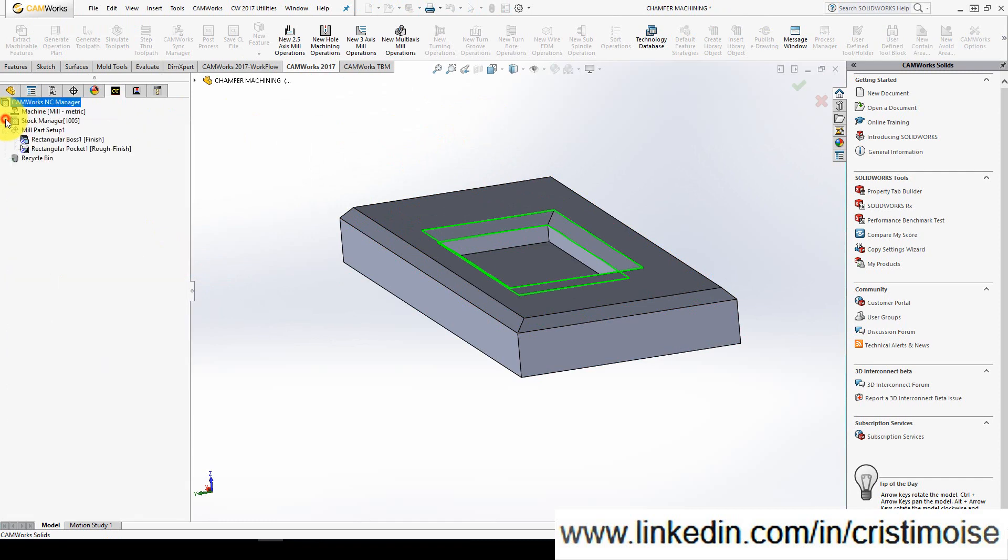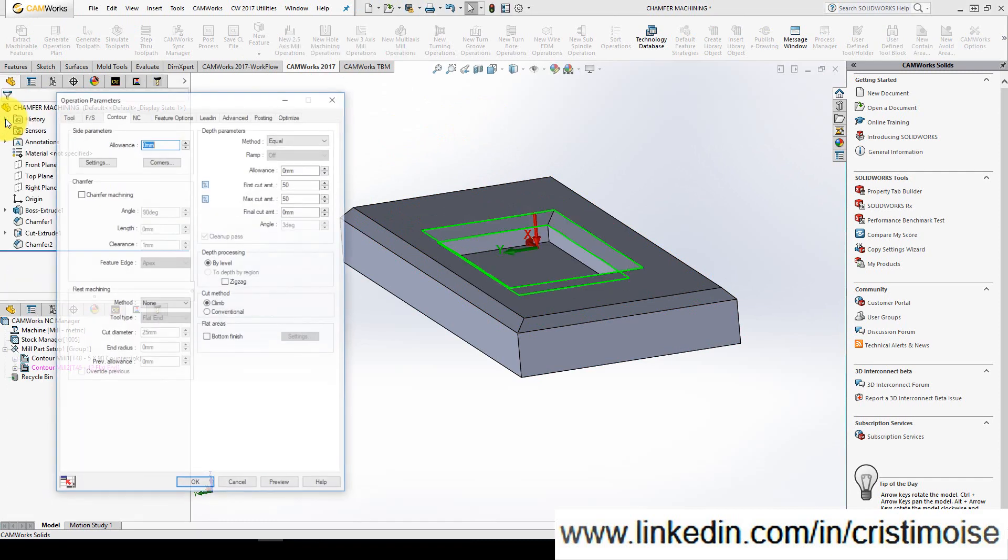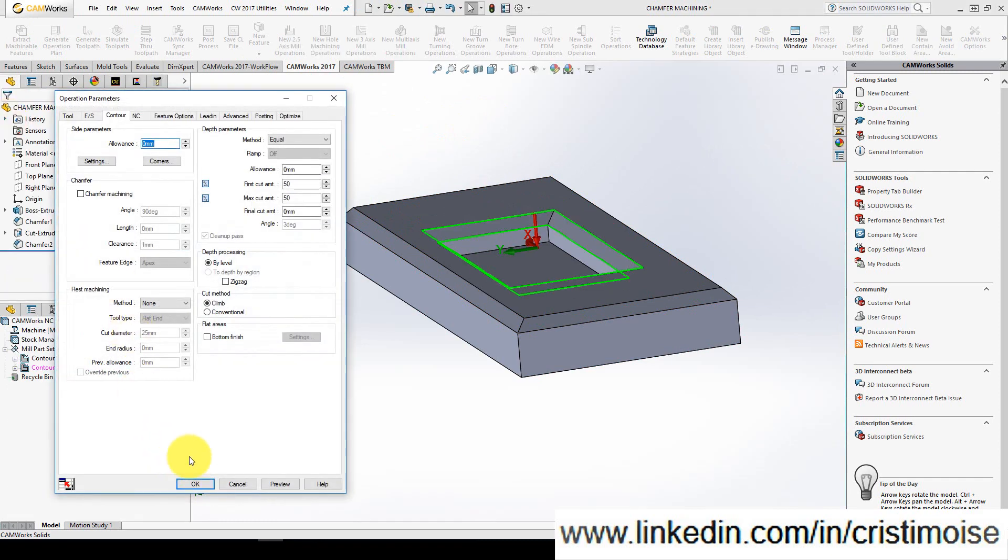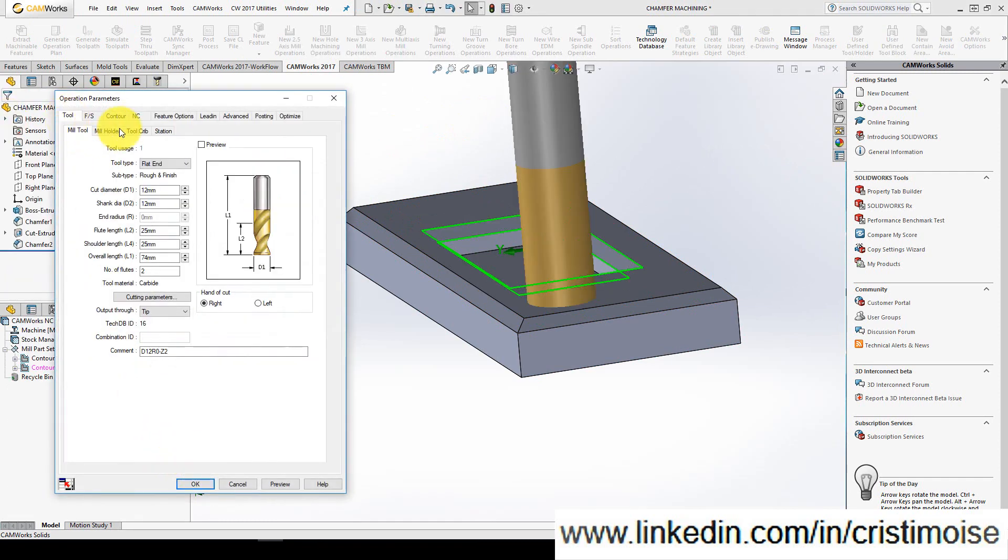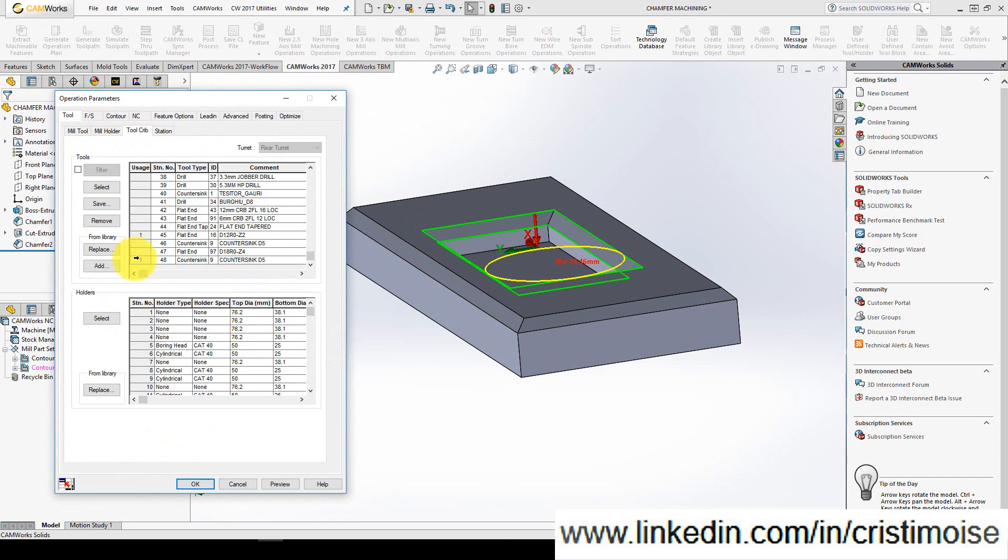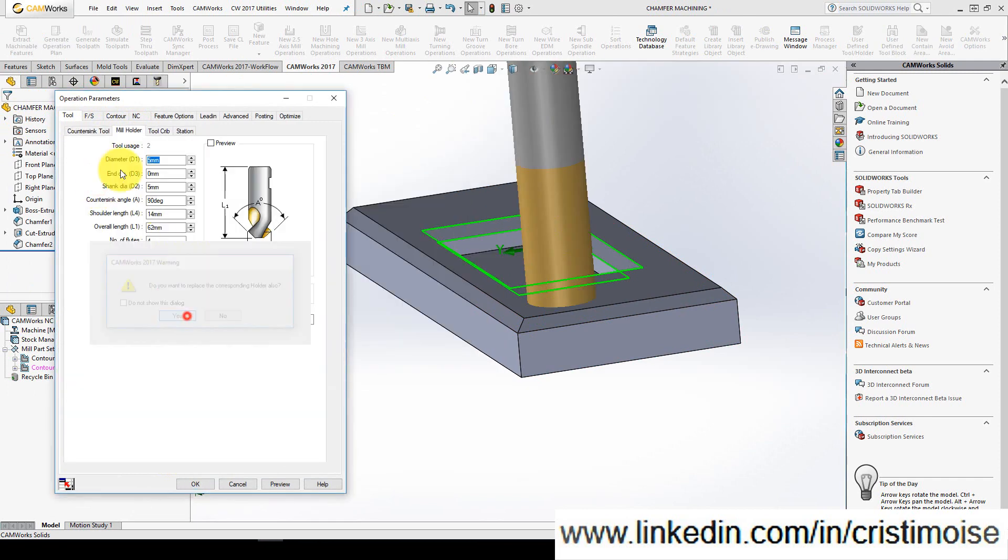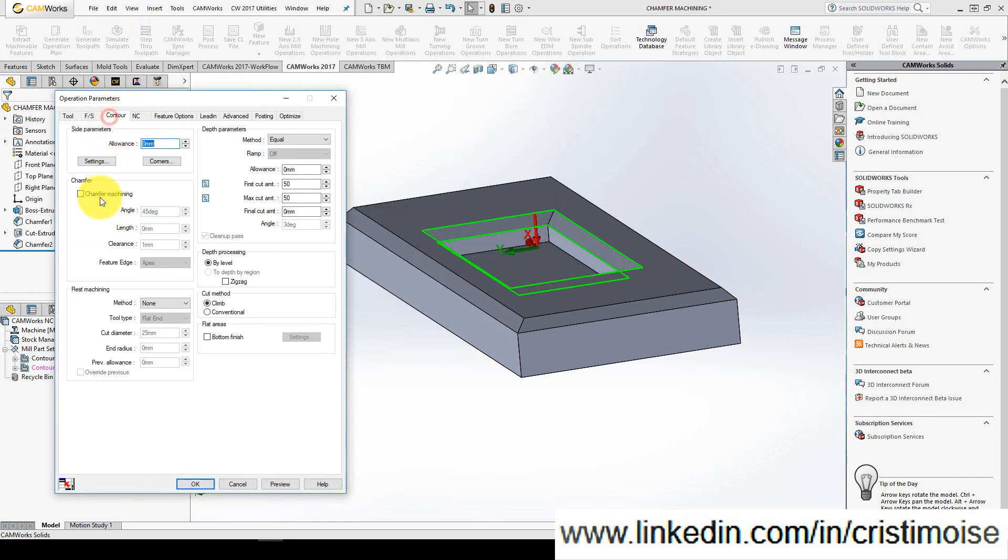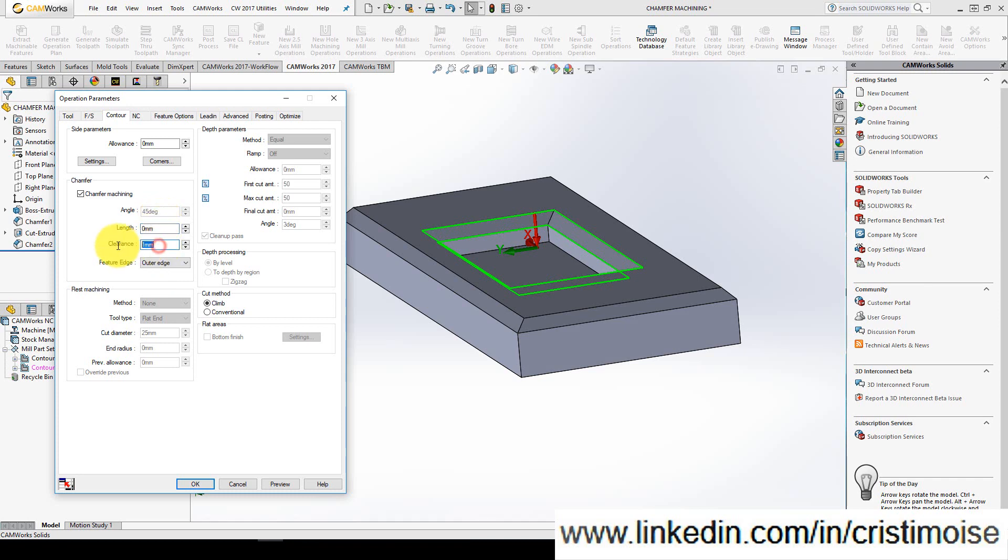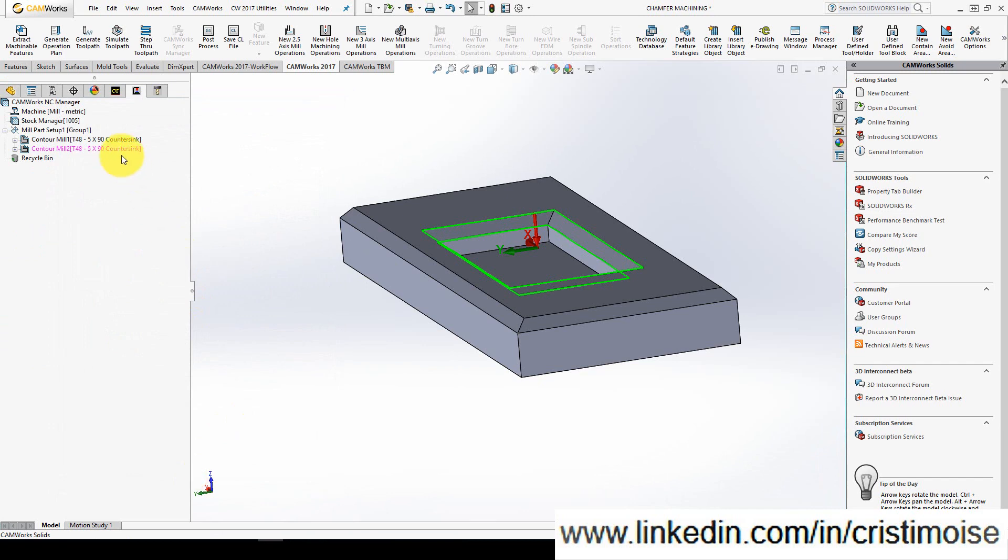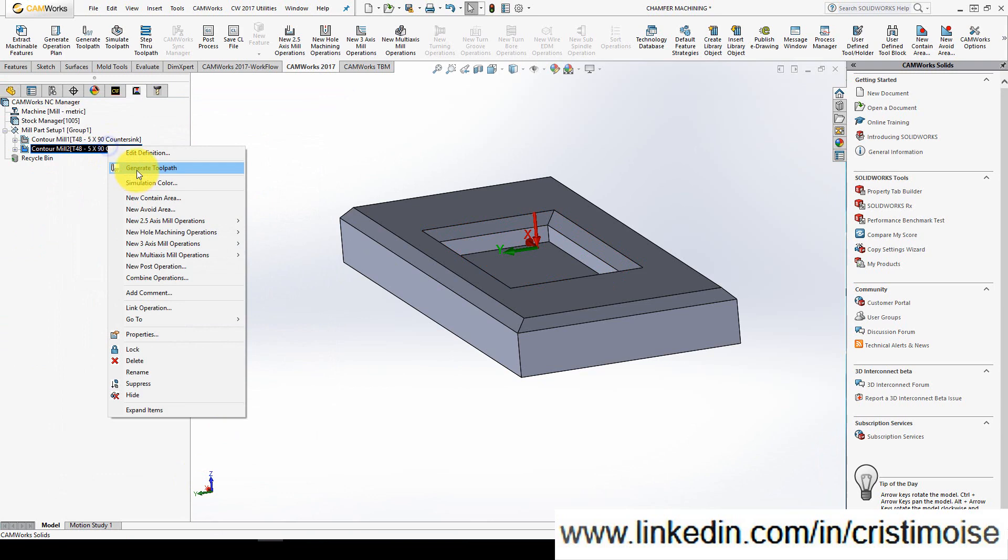Of course, as I told you in the beginning, save your operation plan with different dimensions of chamfer and use it later.